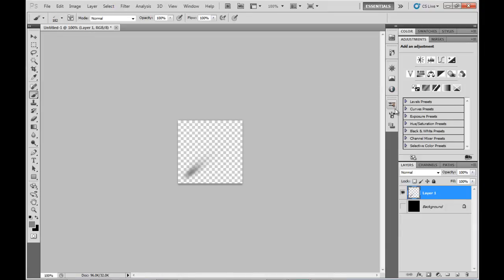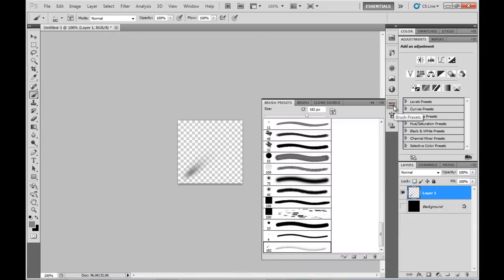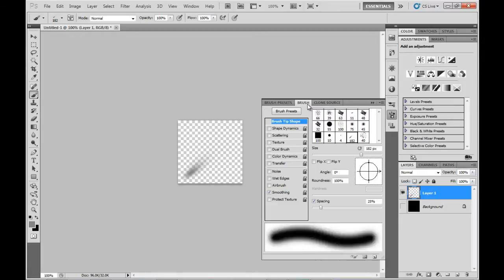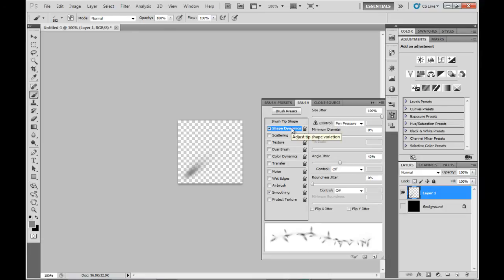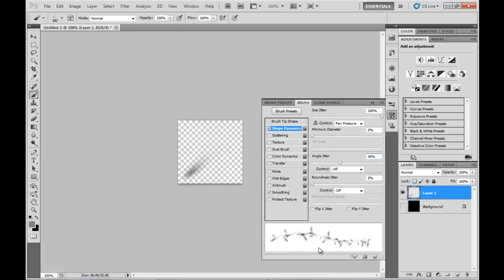Now I want to change some presets for this brush so we'll go into the Preset menu. I'm going to turn on the Shape Dynamics, set the Size Jitter to 100%, and Angular Jitter to about 10% for this particular one.